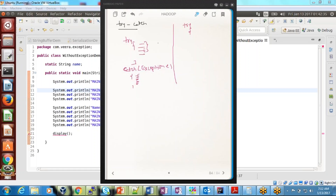The contract between try and catch is: if you are writing a try block, you have to write either a catch block or a finally block — at least one of the two must accompany a try.